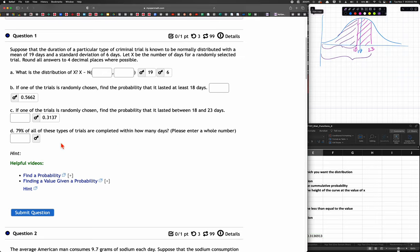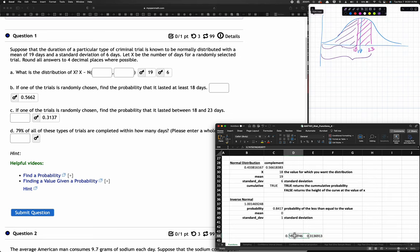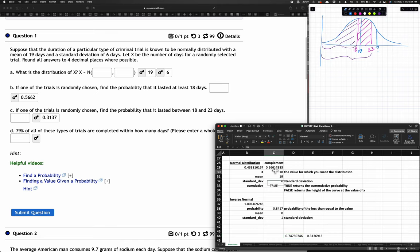Now we want to do a backwards problem. 79% of all types of trials are completed within how many days? We know that from the last question, up to 23 days we had about 74.75%. So the answer to this question is somewhere above 23 days, but we can find the exact value rather than guessing and checking.